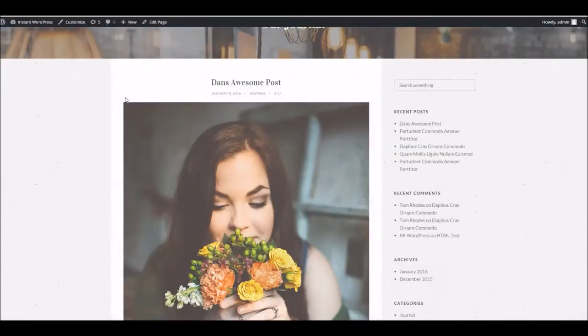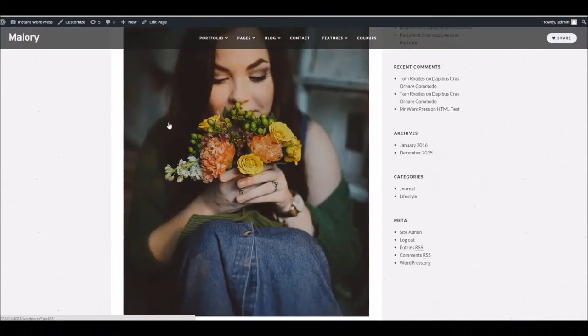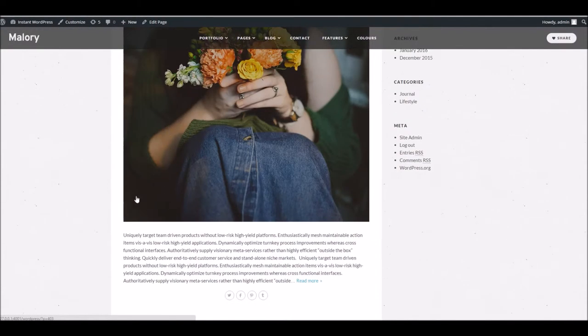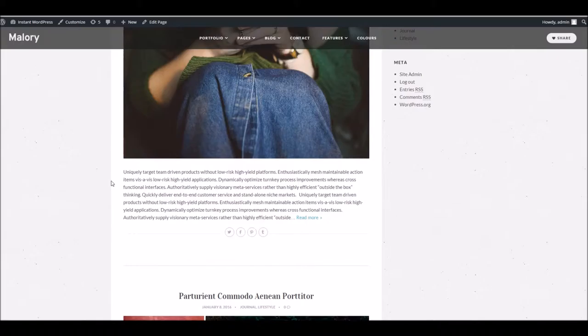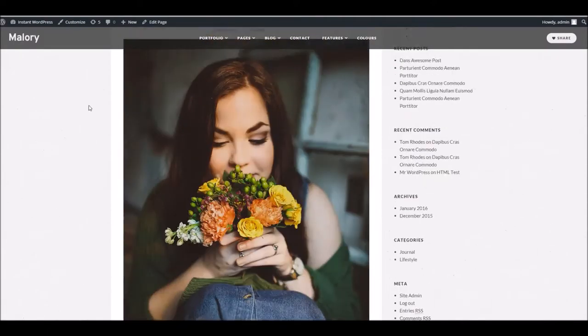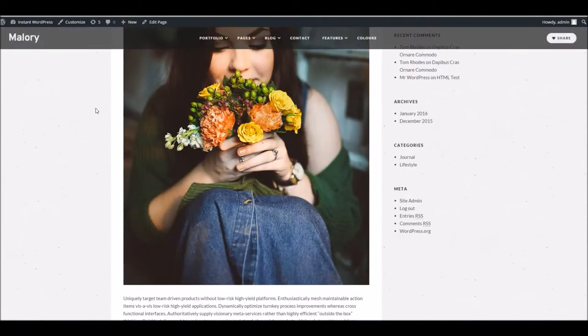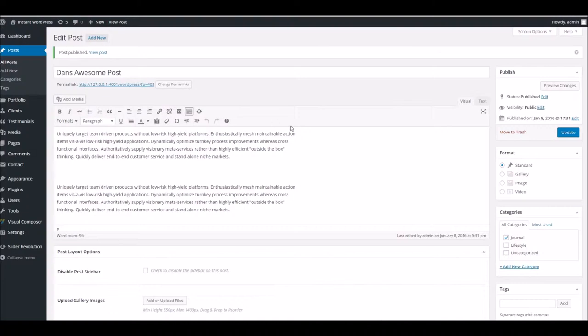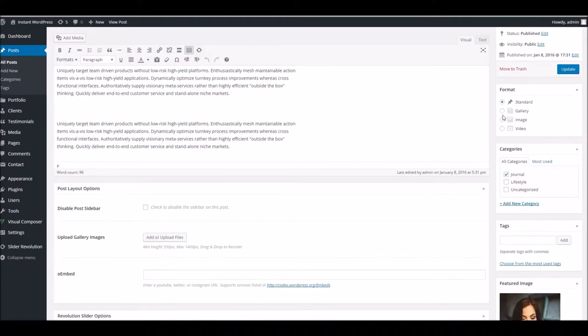Refresh this. Okay, so there you go you can see it's just a standard regular type of blog post just showing a featured image. So if we want to change this, we use the format section here.